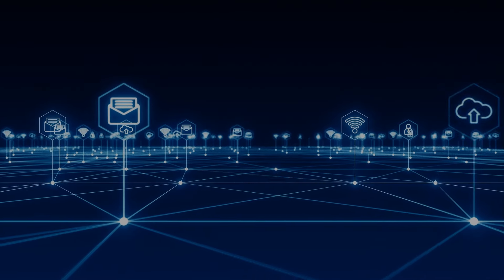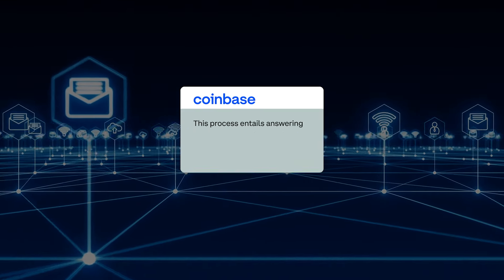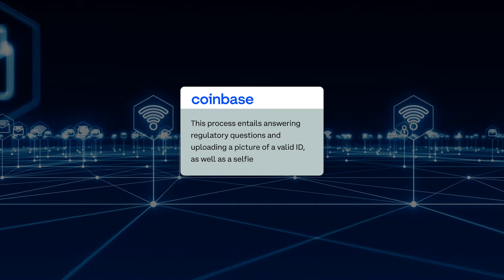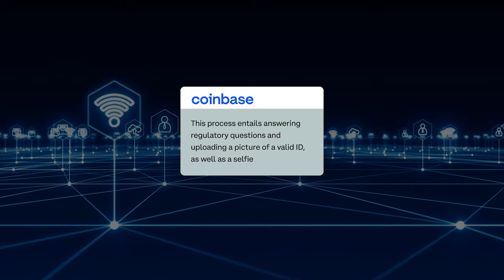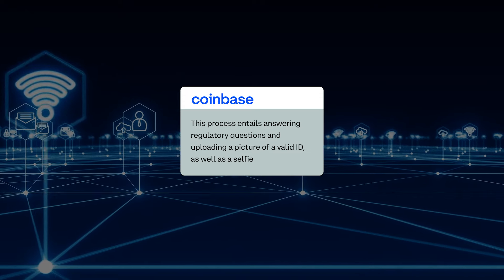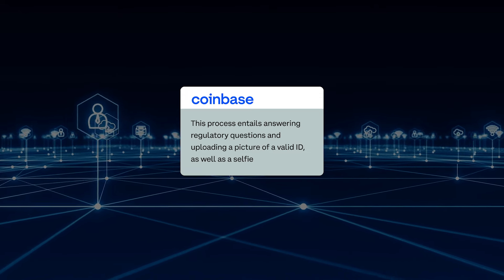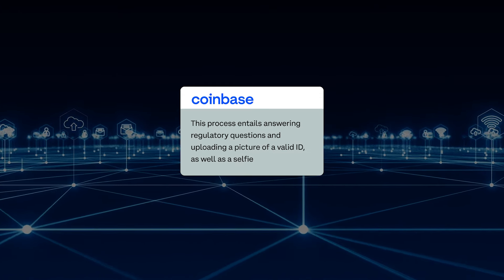This process entails answering regulatory questions and uploading a picture of a valid ID as well as a selfie.